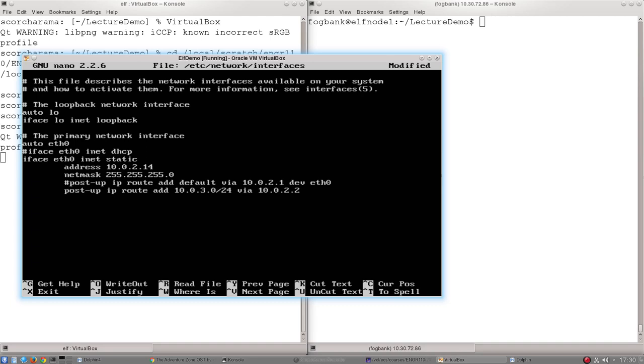If I know ultimately that it needs to find its way to the 10.0.3 network, where do I want to send it in the interim if I'm not a member of that network?